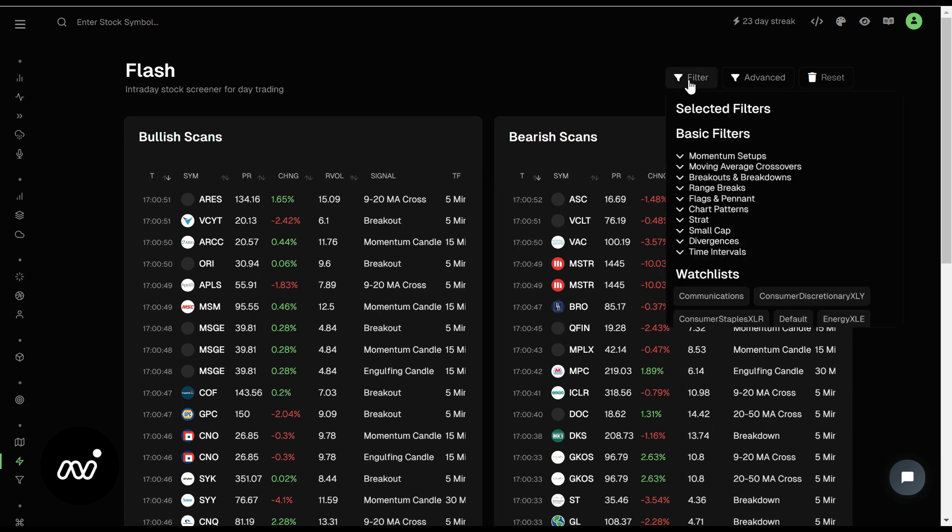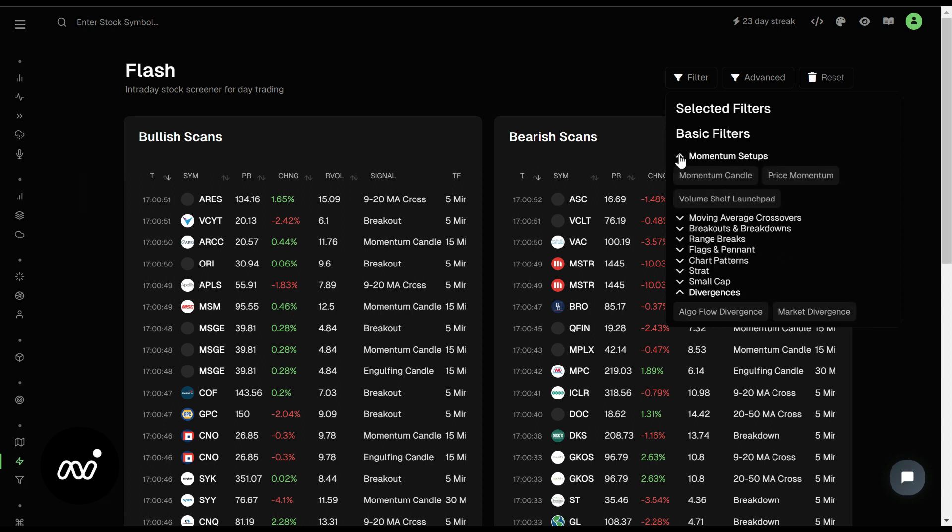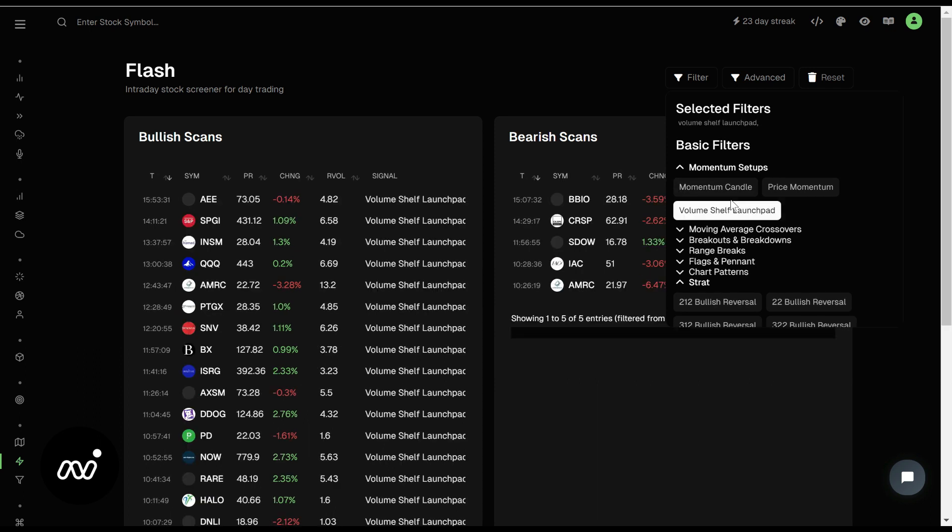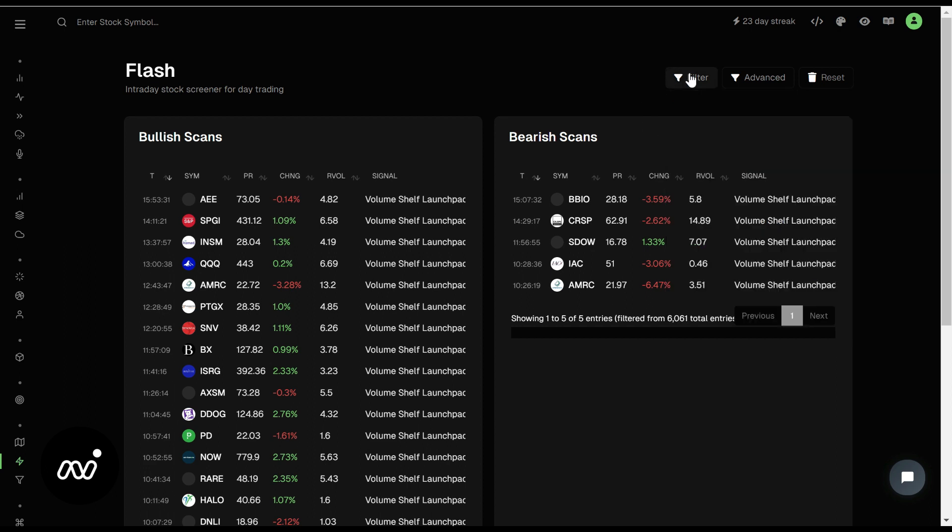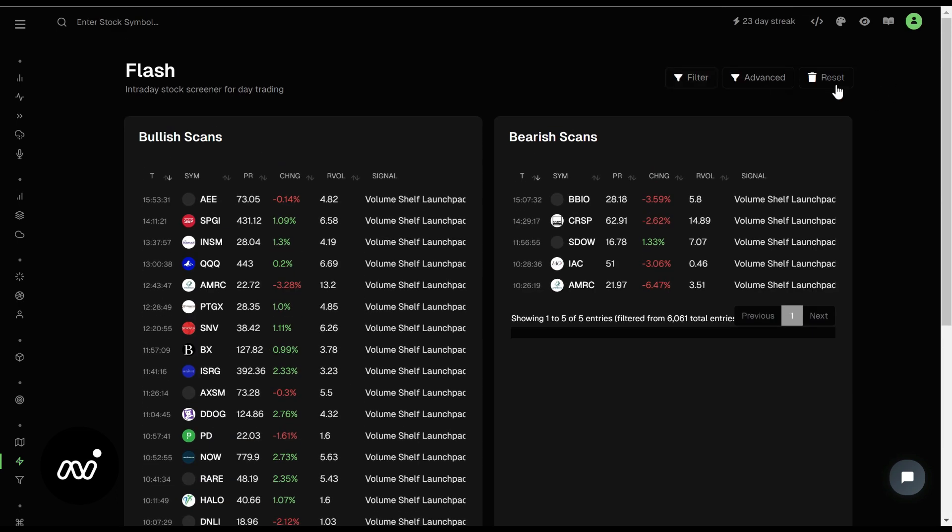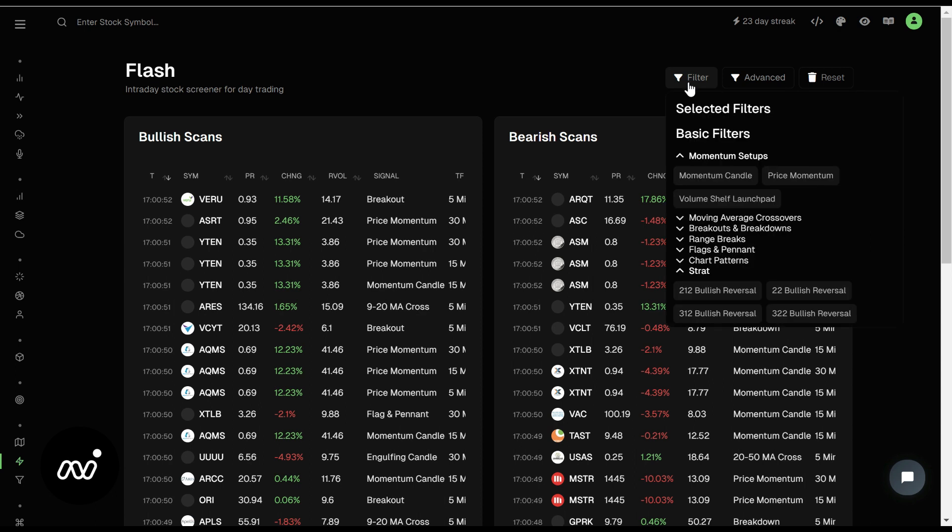One of the favorite ones we like to look at here is our divergences. If we have an algo flow divergence, that's something that we look at every morning when I show you Flash Scanner in our morning videos. Lots of information here to look at, lots of things to click to start drilling down on plays. I'm going to go ahead and reset, and we're going to go back to our divs.